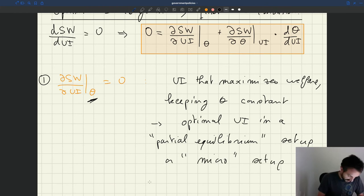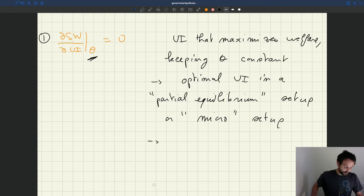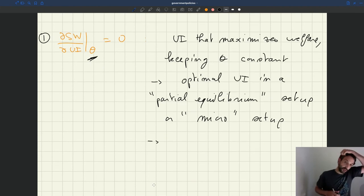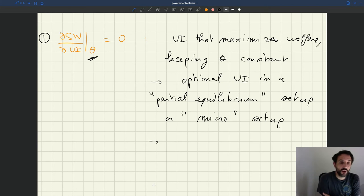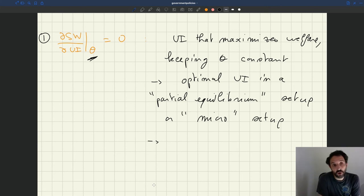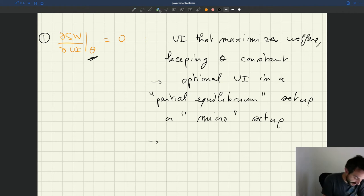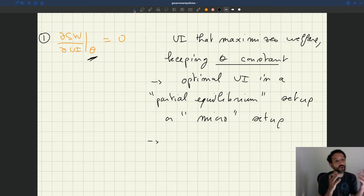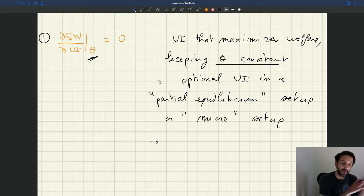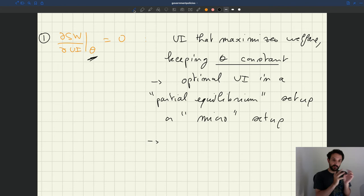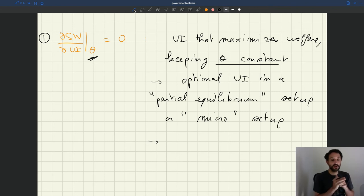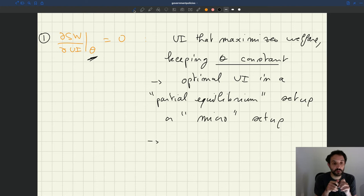And in fact there is a kind of long history in public finance of papers that study optimal unemployment insurance exactly in that setup. In a setup in which tightness is kept constant. In a setup in which we omit the labor demand side of things. We don't look at how tightness moves. We keep tightness constant and we just focus on what the optimal UI should be.